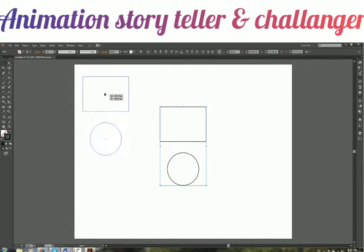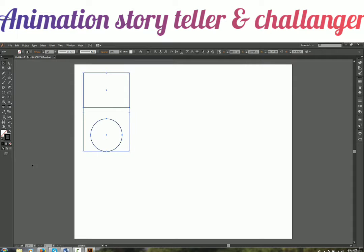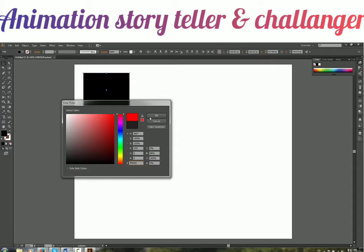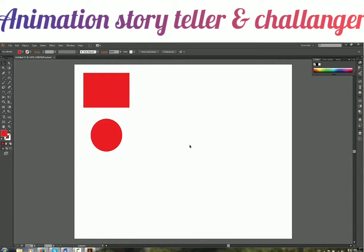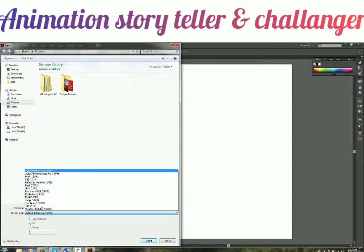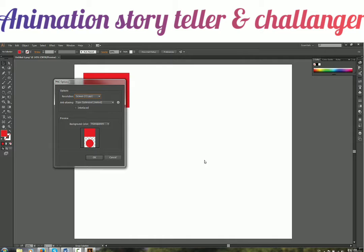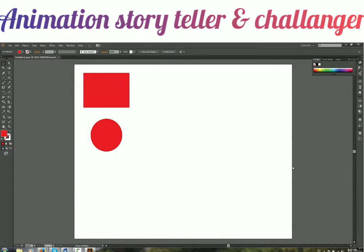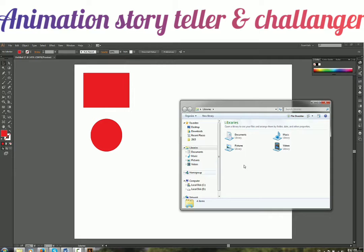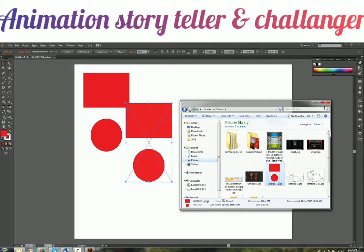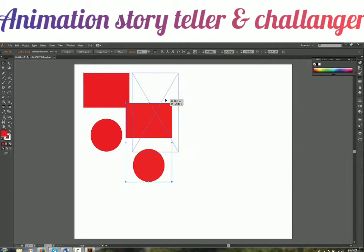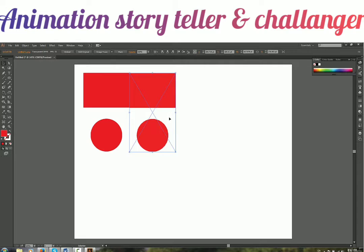Don't worry about what I am doing right now — you can just ignore it. We will cover all these things in later videos, including how to draw your own shapes and export your own things. Right now I am just exporting in another file format and then importing that file back so we can compare between raster and vector graphics.